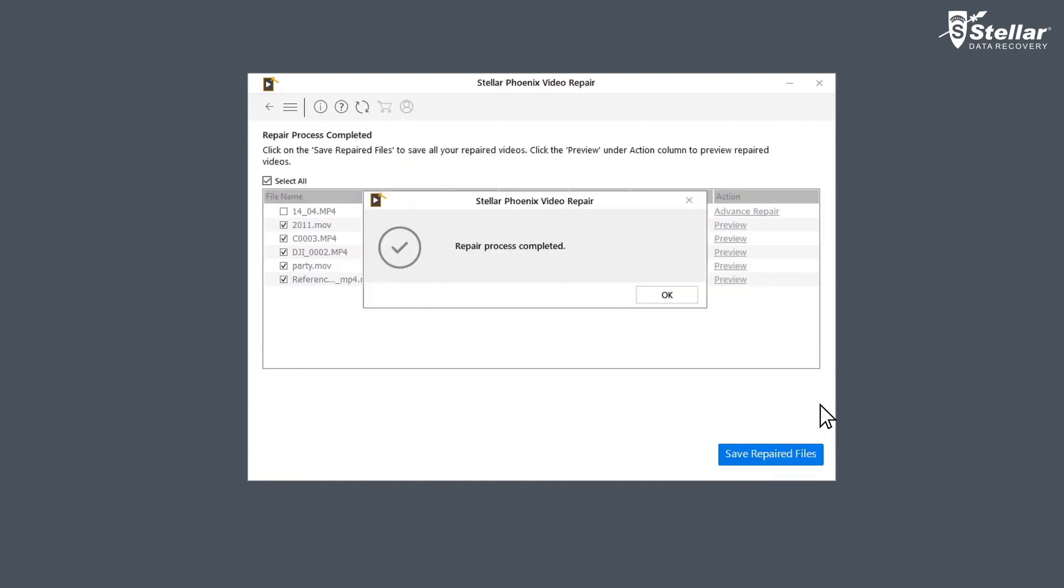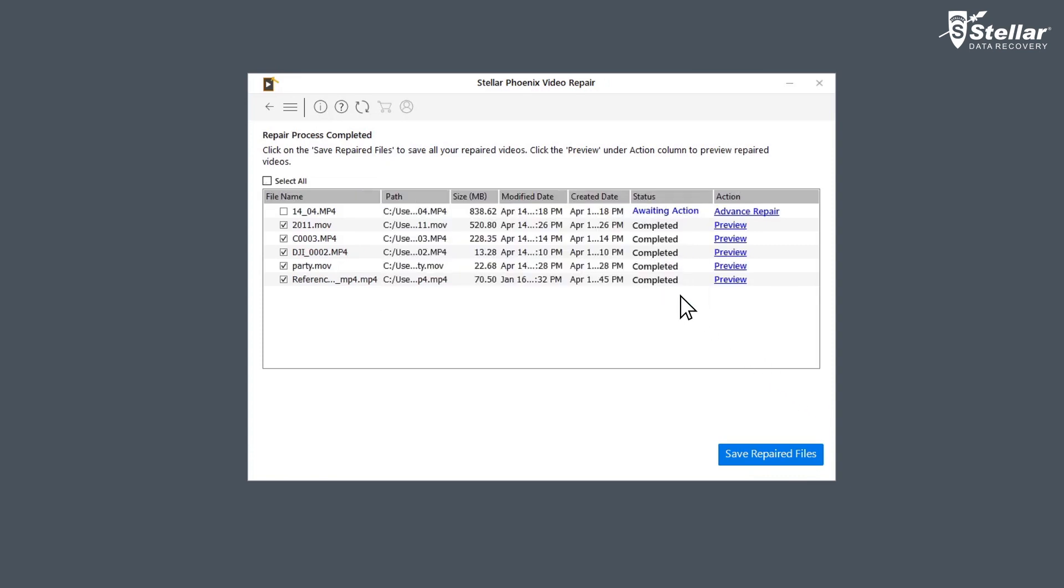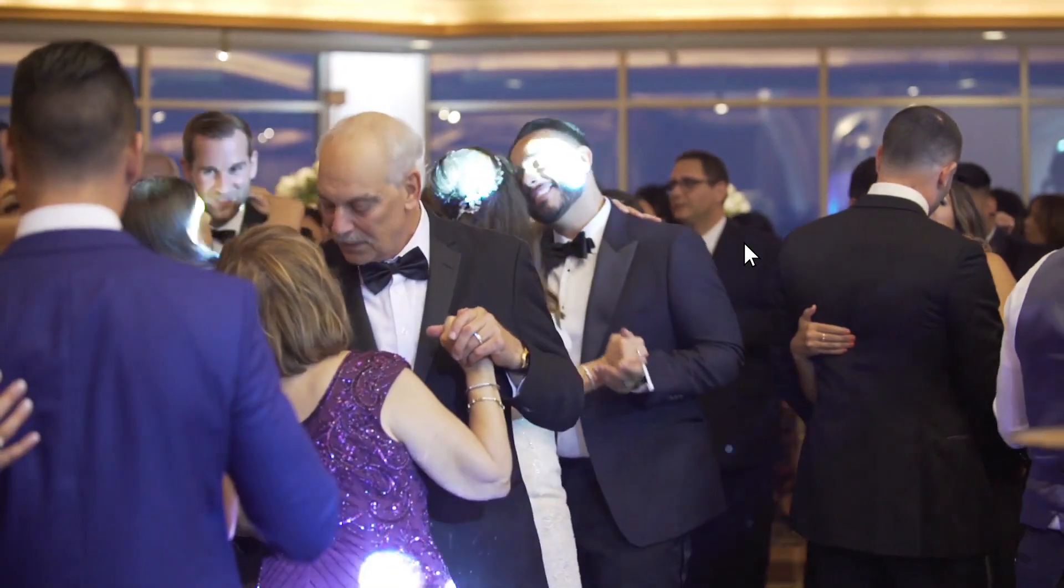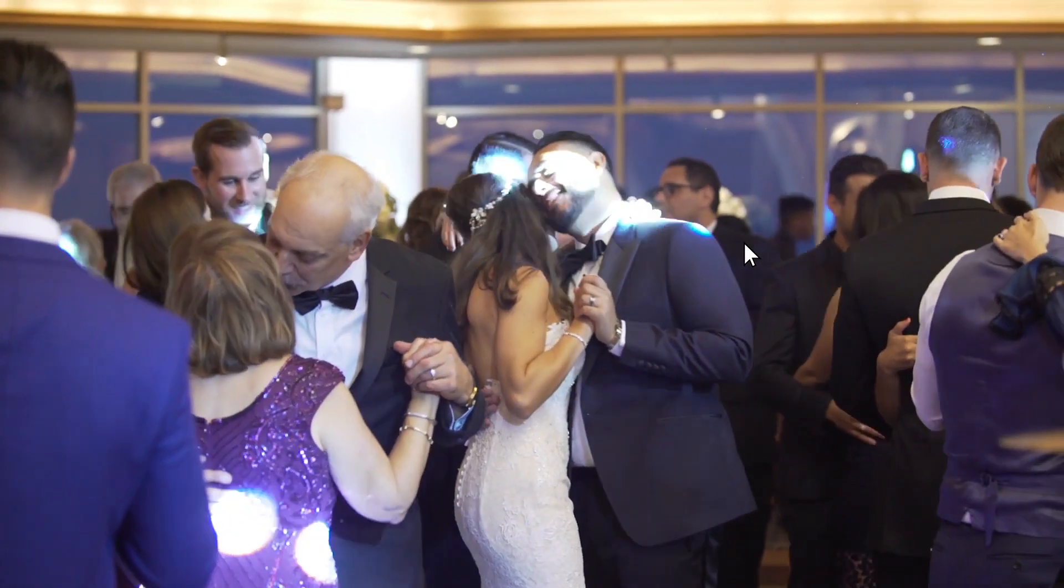Once the repairing process is complete, the software shows a list of video files with their status. The files with status Completed are repaired and you can watch the preview of those files.